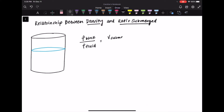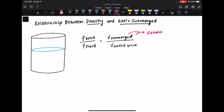On my screen here you can see that I've drawn out a cylinder representing my beaker full of water, denoted by that blue circle within the beaker. The relationship is written out: it is the density of your block divided by the density of the fluid, which is going to equal the volume of the submerged portion of your block divided by the volume of your entire block.